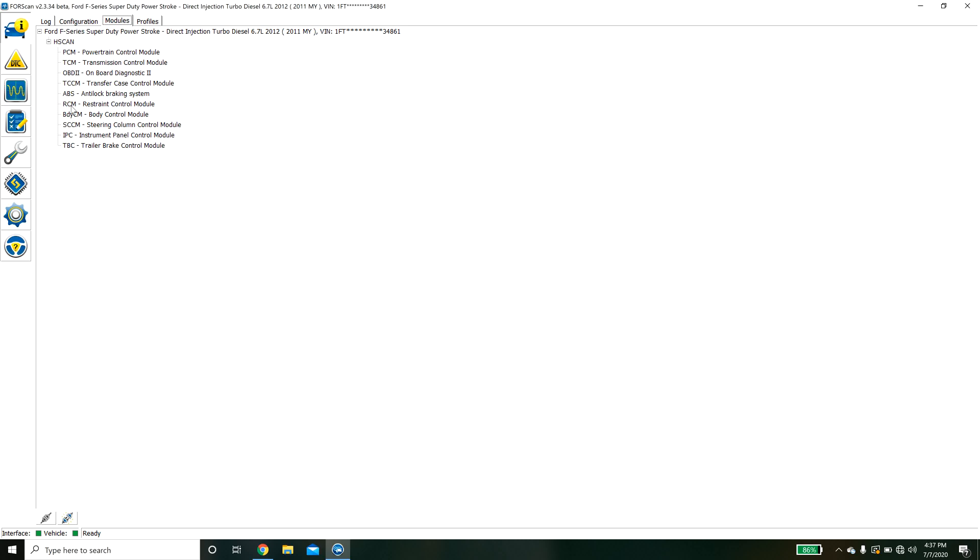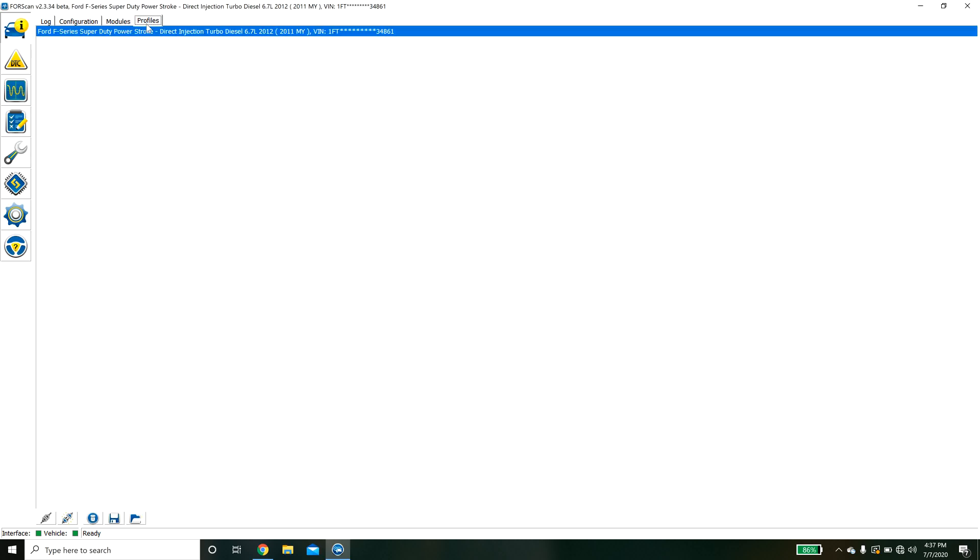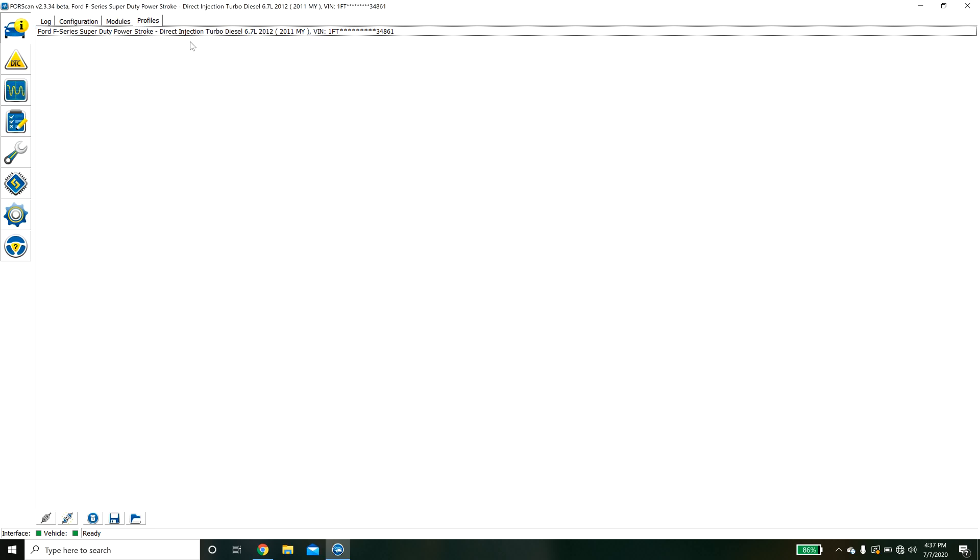This is going to tell you all the different modules that you have access to. And these are profiles. If you have multiple vehicles you'll see them saved here.